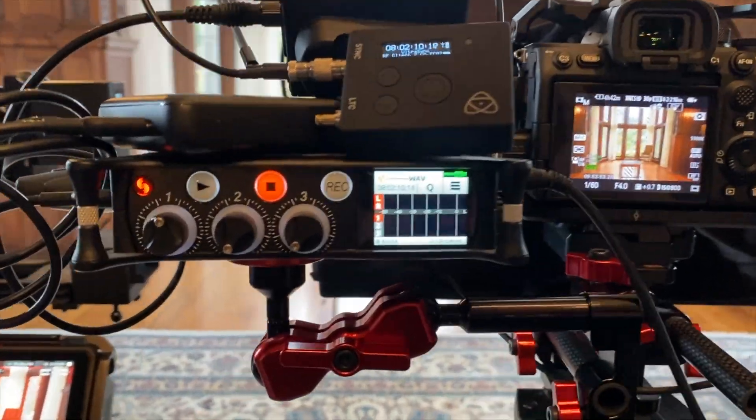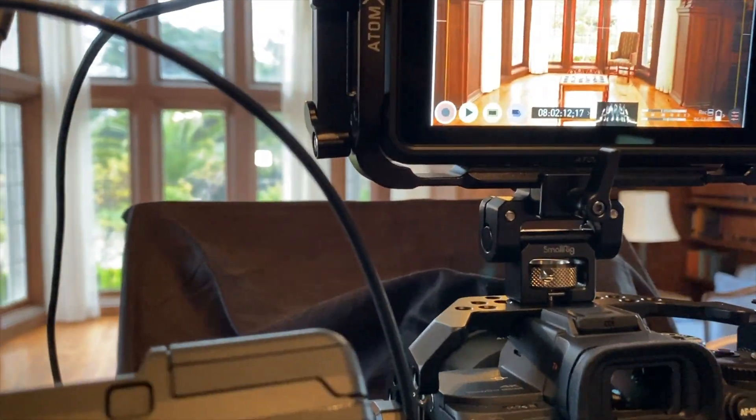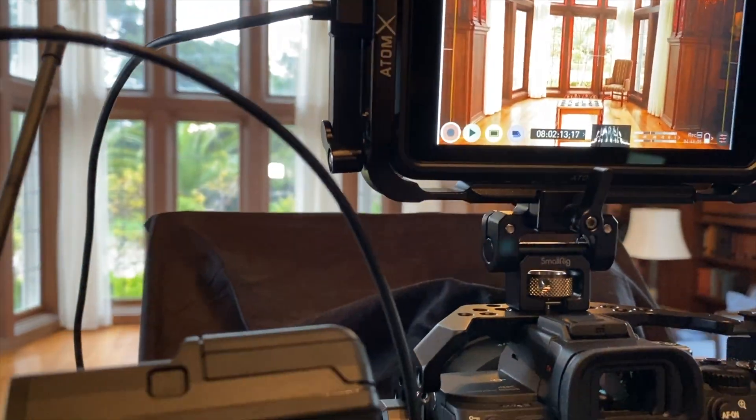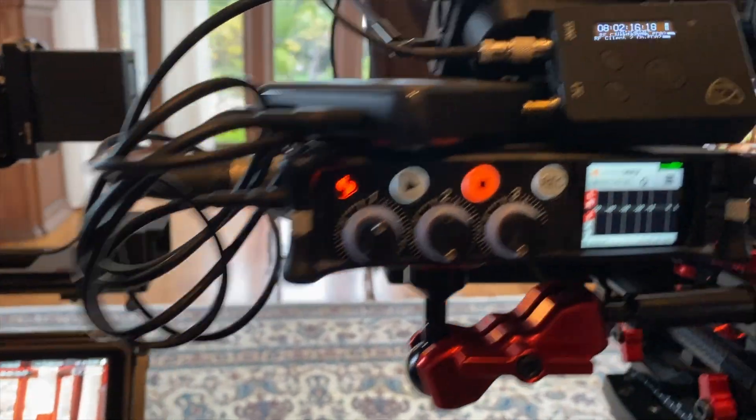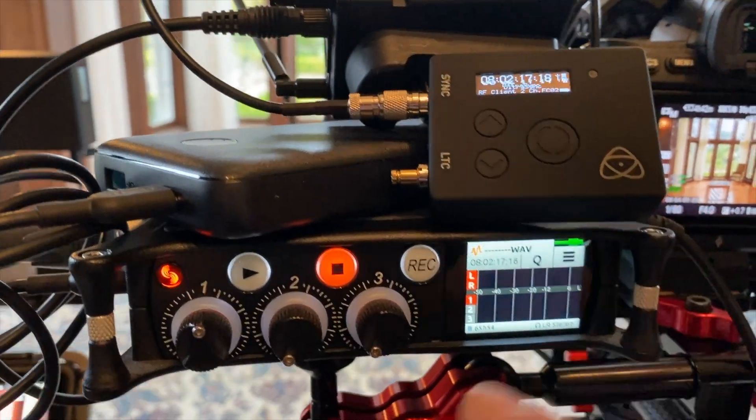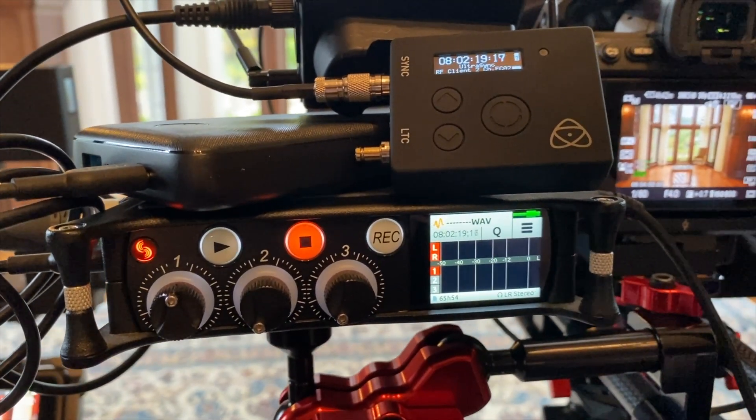And so that's a timecode sync tutorial on the Atomos Ninja 5 with the sync backs and with the UltraSync and the MixPre-3. We'll see you next time.